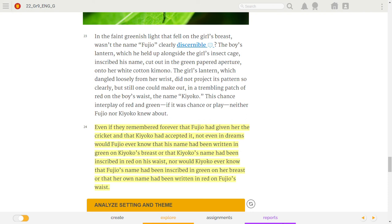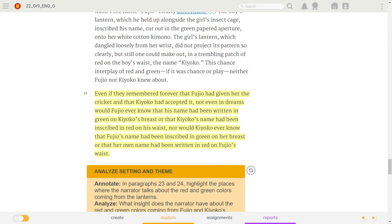Even if they remembered forever that Fujio had given her the cricket, and that Kyoko had accepted it, not even in dreams would Fujio ever know that his name had been written in green on Kyoko's breast, or that Kyoko's name had been inscribed in red on his waist. Nor would Kyoko ever know that Fujio's name had been inscribed in green on her breast, or that her own name had been written in red on Fujio's waist.